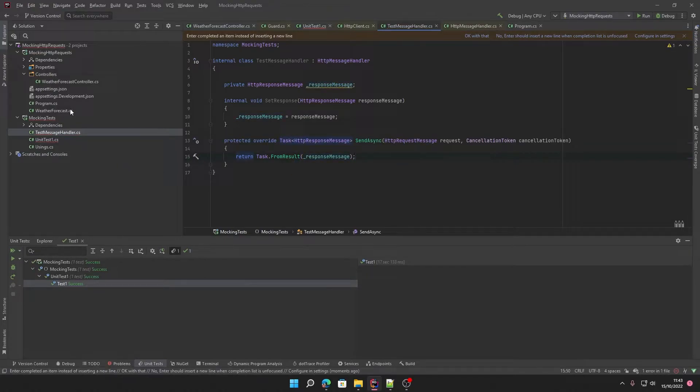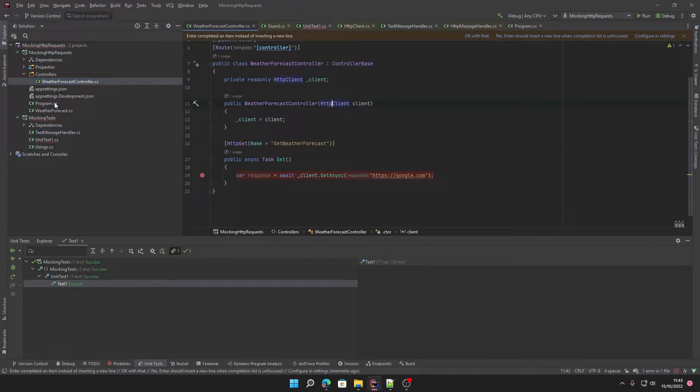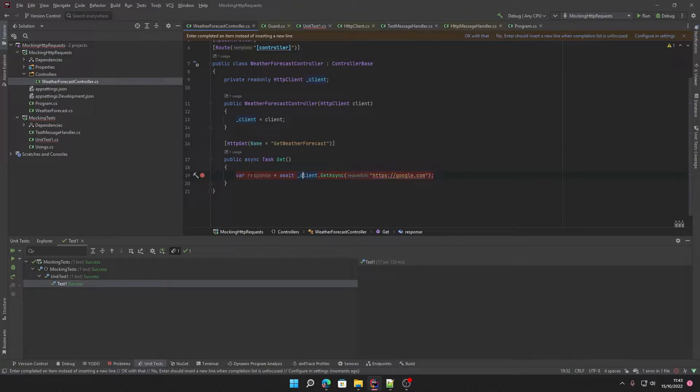Now in our controller we've got a very simple implementation. All we've got is we're calling a URL to Google and getting the response.